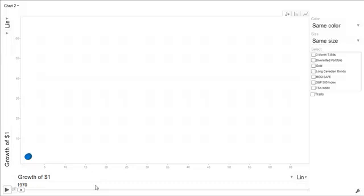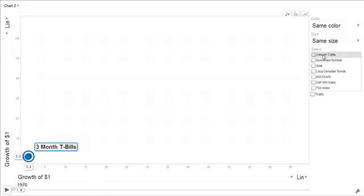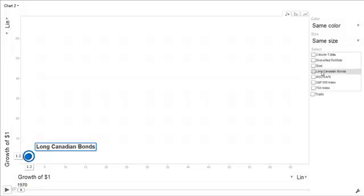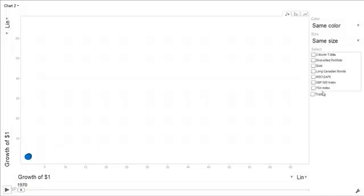I went to Norbert Schlenker's website, Libra Investment Management, got his asset class return spreadsheet and plugged them into my own spreadsheet and simulated the growth of $1 for all these different asset classes here, so cash or three-month T-bills, a diversified portfolio, gold, long bonds, the EFI, S&P 500, and TSX.